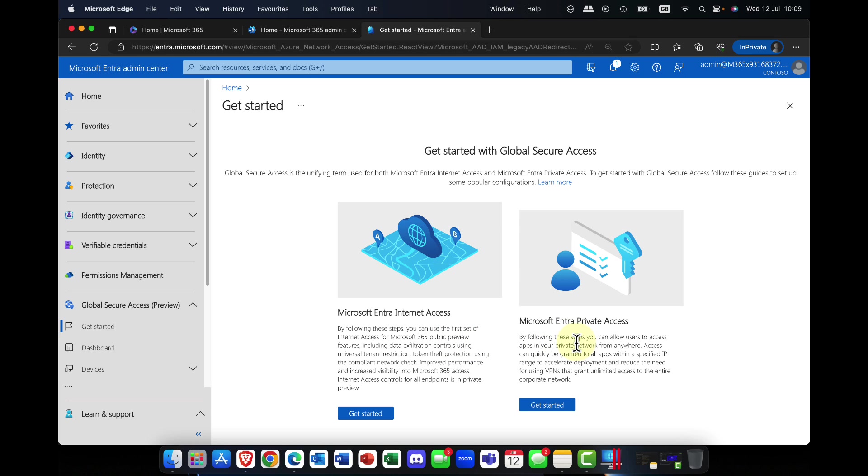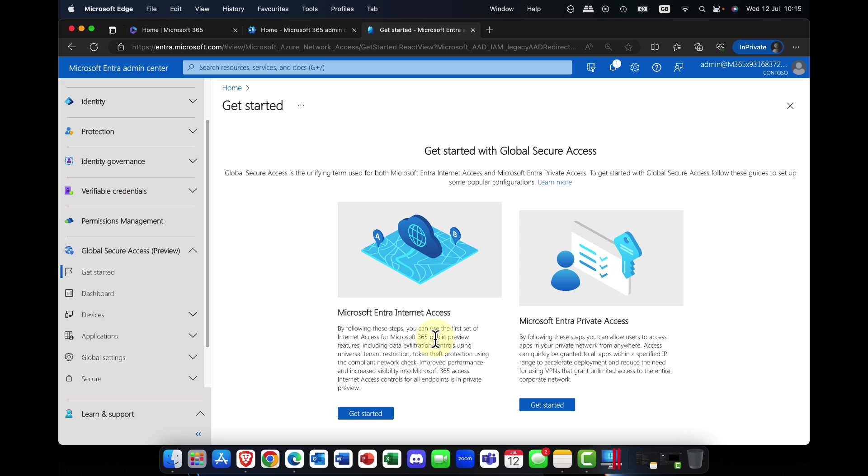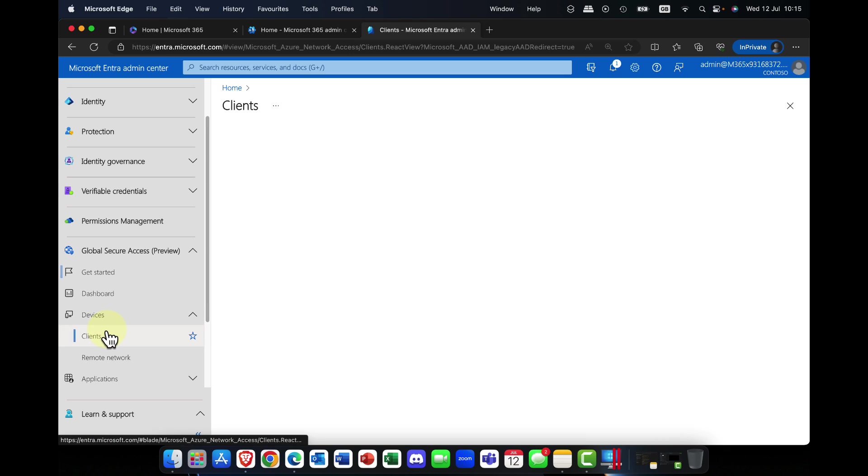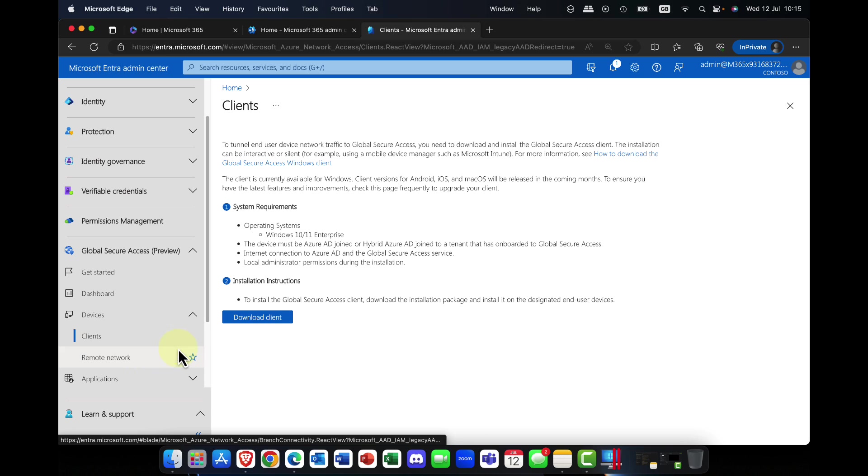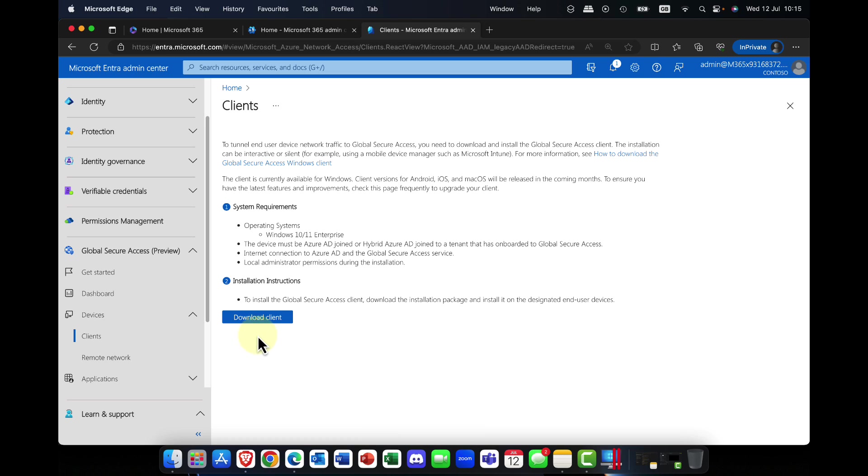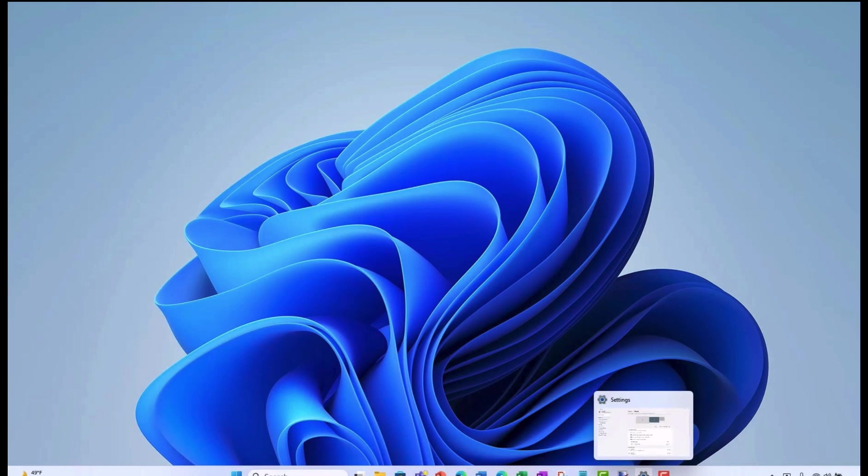So to get started, we simply come into the Microsoft Entra admin center and we can see we have this global secure access preview. What you need to do is activate the preview. Once you've activated the preview, you can start to onboard. There are essentially two services: Entra internet access and Entra private access for corporate customers. This is similar to a VPN type solution. It's a game changer in that it's going to save you a lot of money. Once you've activated the preview, it's simply a case of coming down here into devices, and if you hit the clients, there's an option to download the client for both Windows 10 and Windows 11.